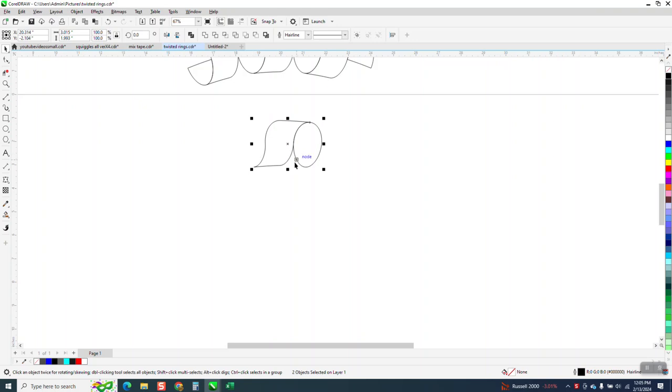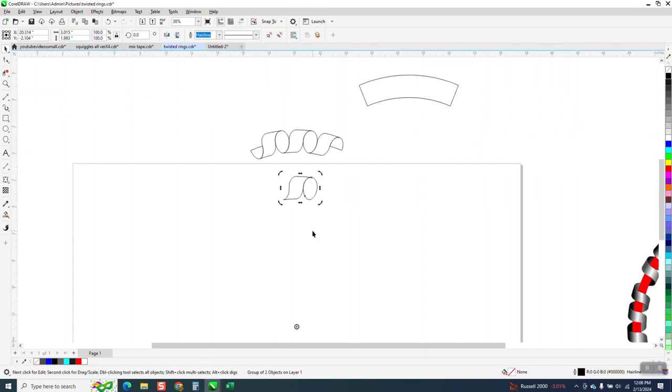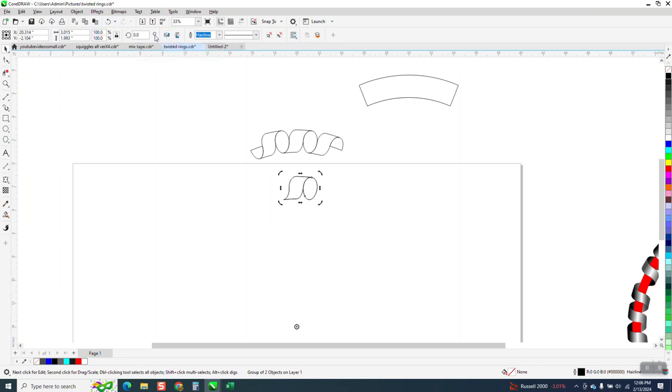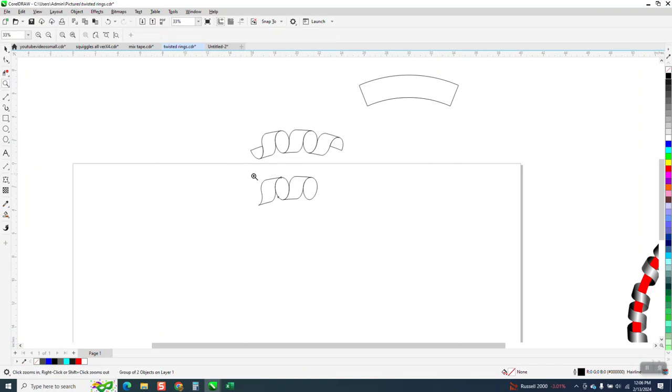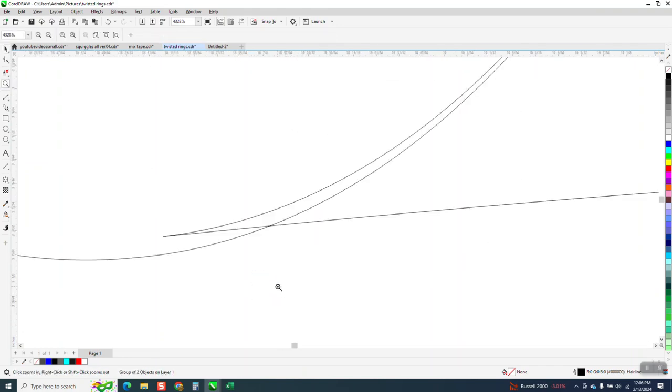Now we're going to group that together, Control G, and then alternate C to turn the rotation to the center of the page. I'm going to rotate it 12 degrees. I didn't make a duplicate. Control D, rotate it 12 degrees. You need to inspect how close it is. And it's really close.